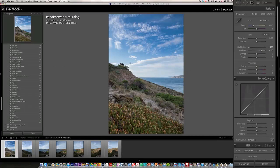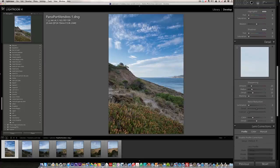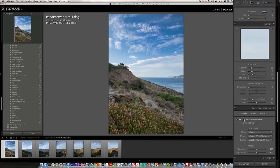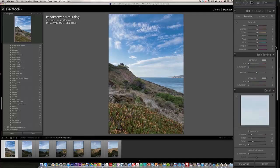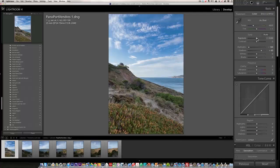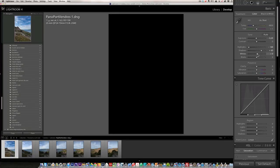Then I close the gradient. Before I sync these settings to all photos, I go down and enable the profile correction, which takes the vignetting off the photo, making the merging a bit easier in Photoshop because it will have less correction to do. I also lower slightly the overall exposure and then do my whites and blacks. I press Alt and go right on the whites until I see some white pixels — that's the formula.